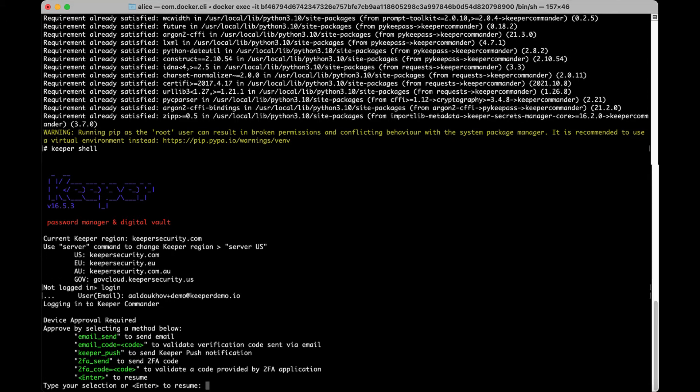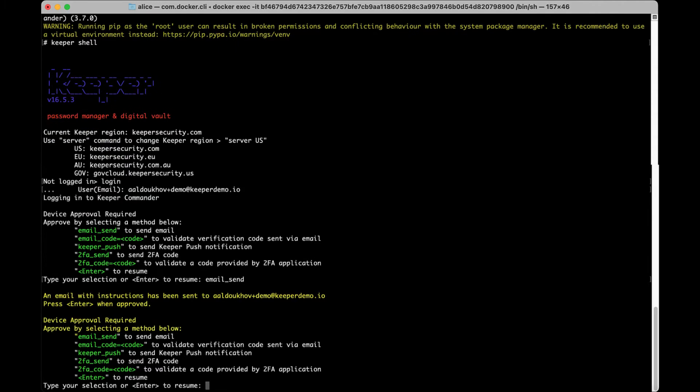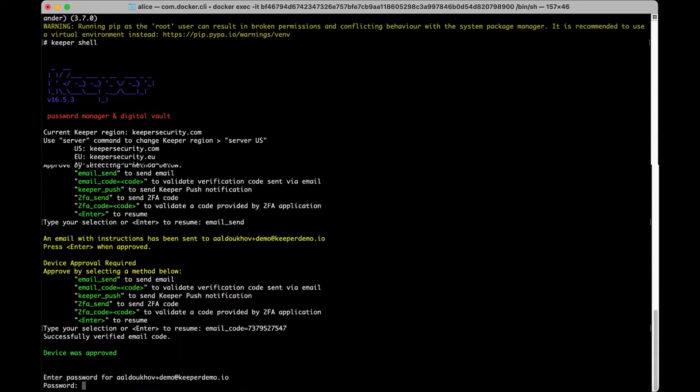If you wish to approve via email, type email_send or ES and enter the security code via email_code equals, then type the code you were emailed.